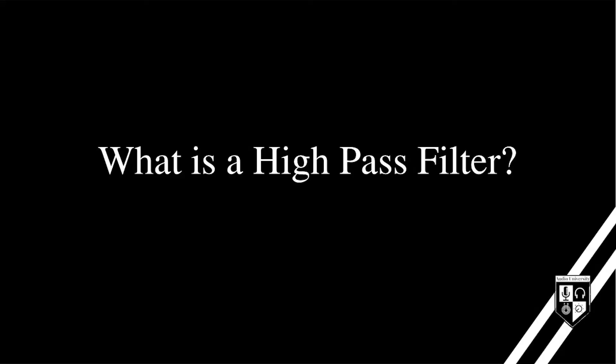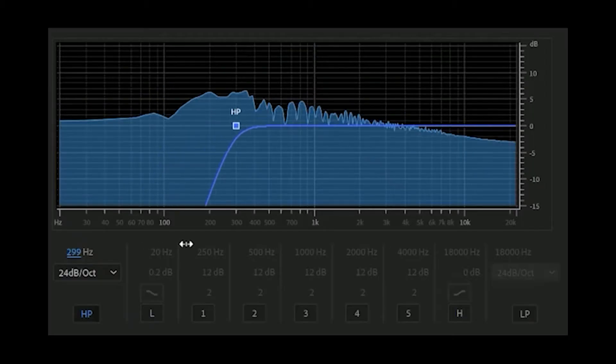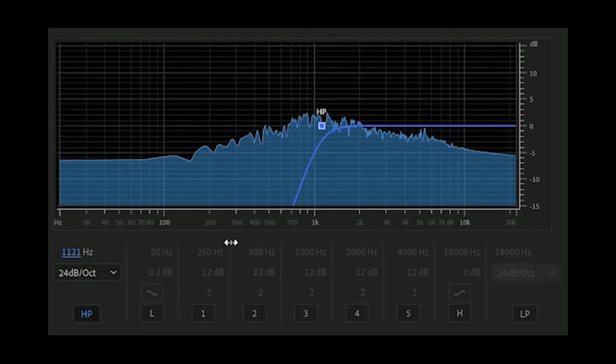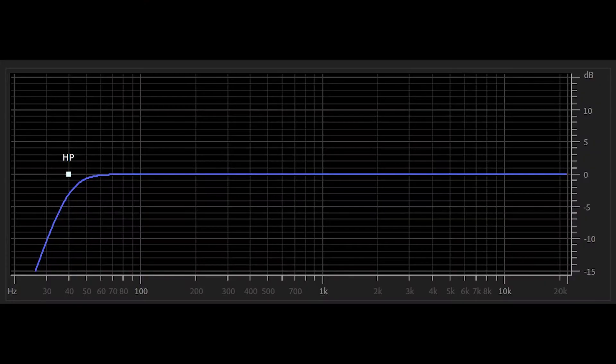A high pass filter is an equalization tool that removes all frequencies below a set point. In other words, a high pass filter allows high frequencies to pass while removing low frequencies. In audio, there are two main types of filters: high pass and low pass. These are often confused. Just remember that high pass filters allow high frequencies to pass, and low pass filters allow low frequencies to pass.